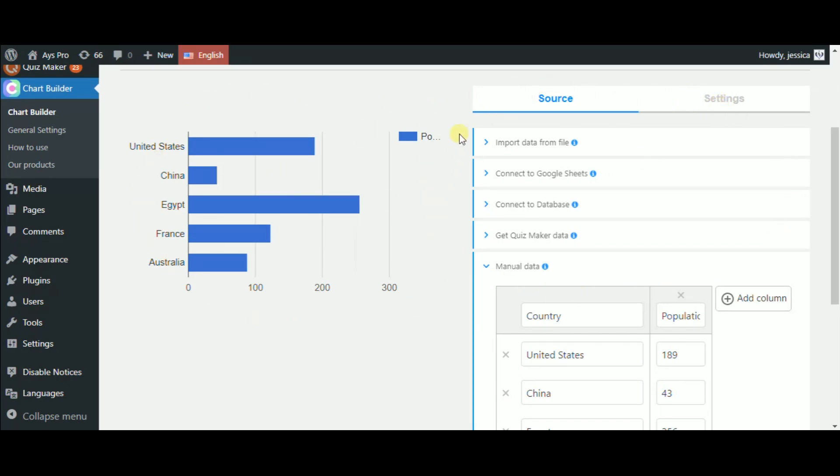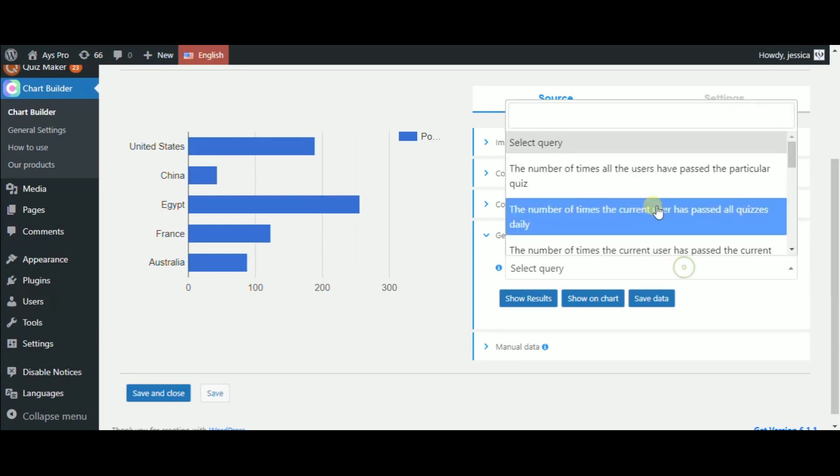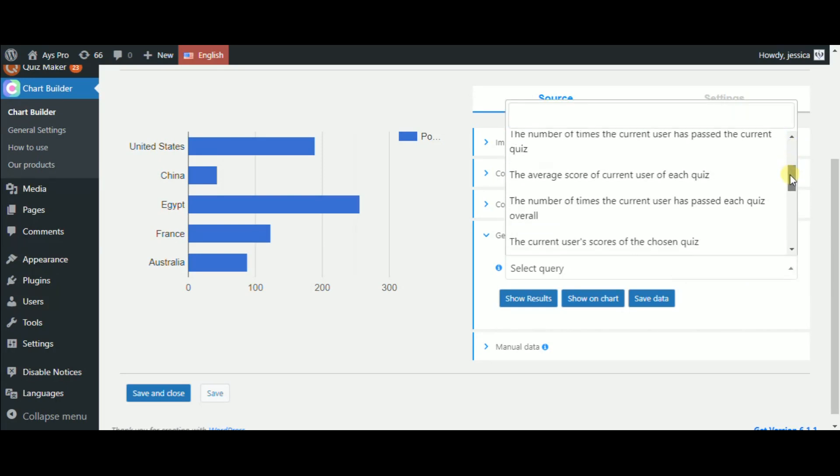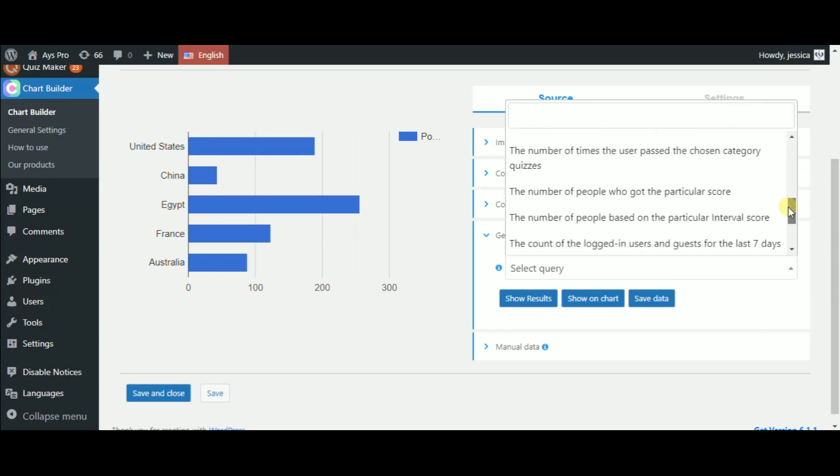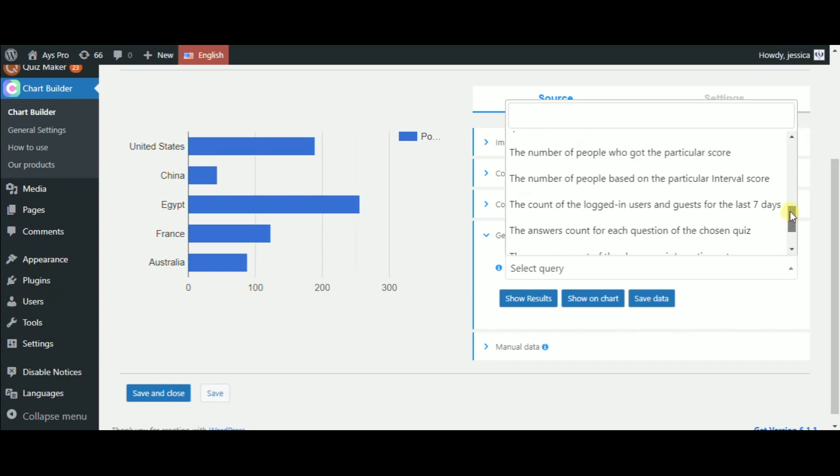So choose the source type as Get Quizmaker data. The Select Query field appears. You can see many query types, and all we have to do is just to choose the one that we need.